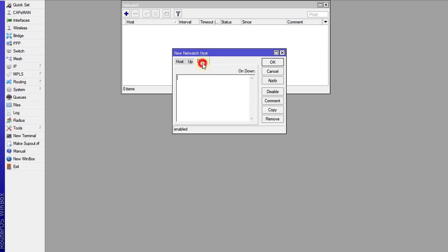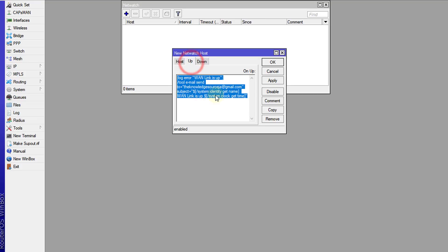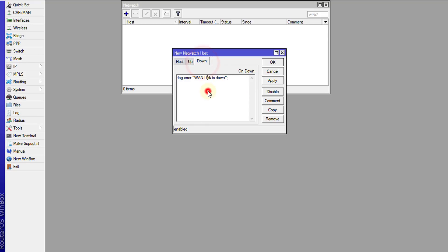For when the link is down, because you won't be able to send any email at this point, you could use this script to just write a log entry to your log to say that the WAN link is down. But if you are monitoring like a local network connection where you will still have internet access, you could put in this section of the script and modify it a bit whenever the link goes down.